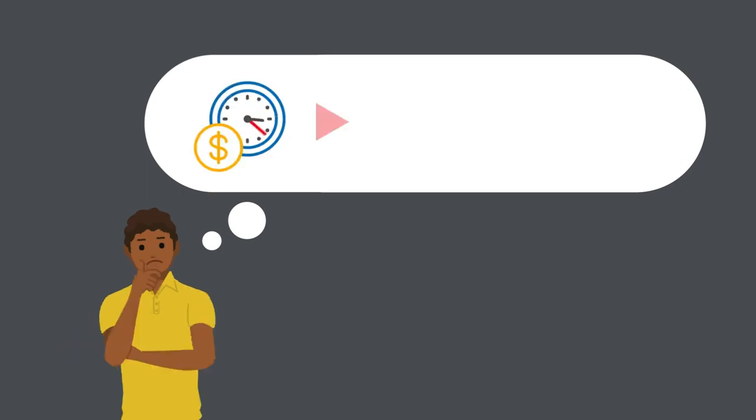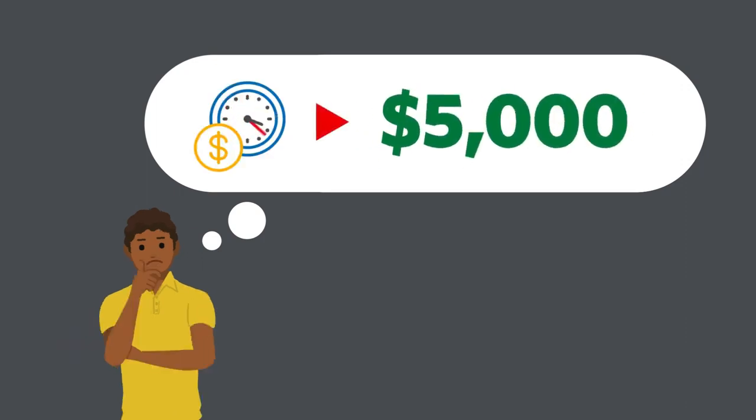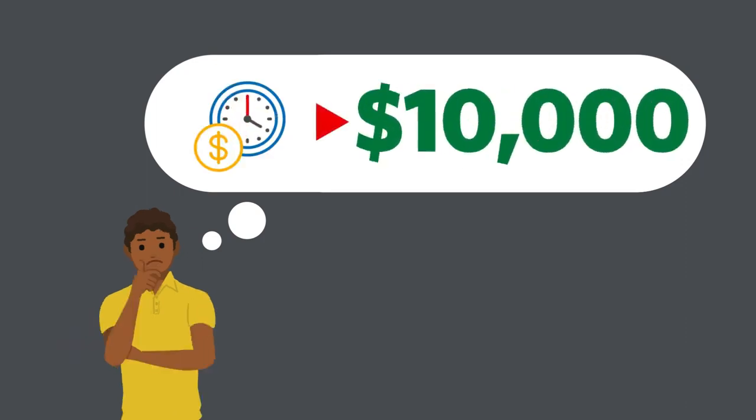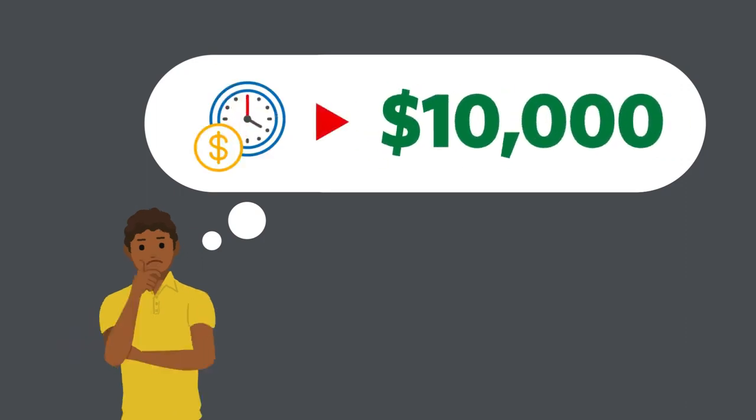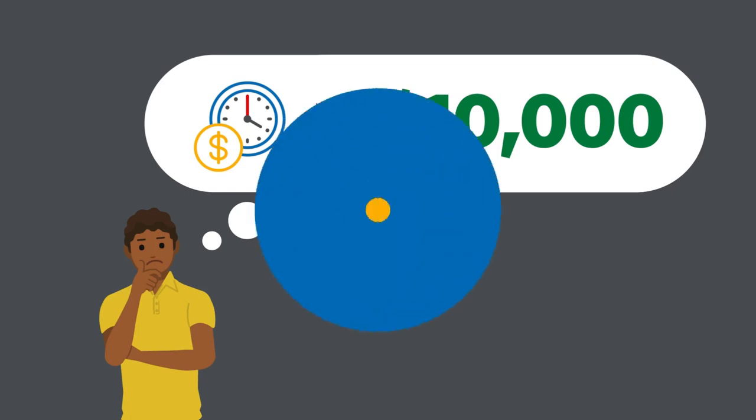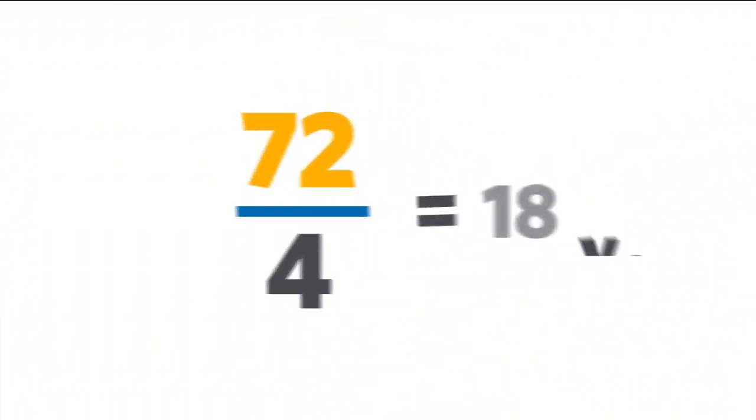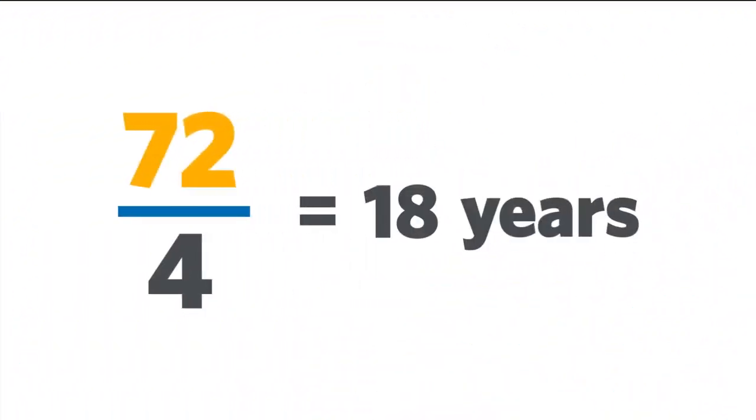John wants to know how long it will take for that money to double with an interest rate of 4%. 72 divided by 4 equals 18.